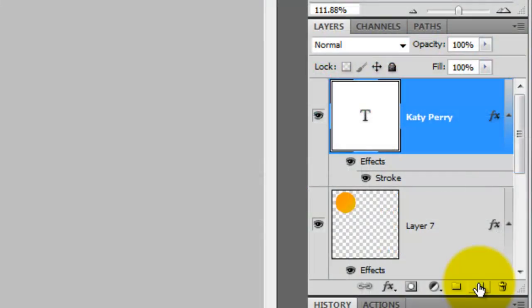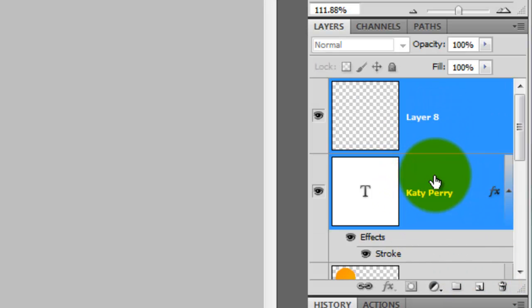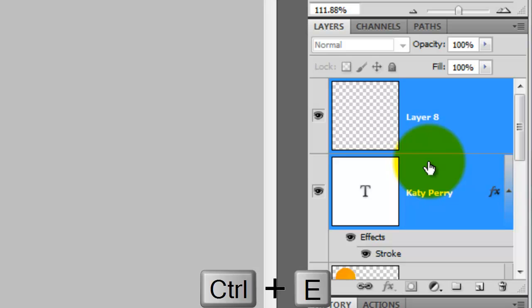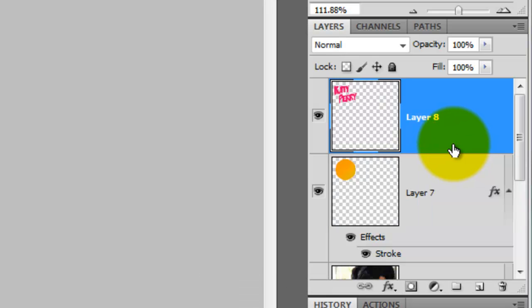I'm going to add a drop shadow to the name, but I wanted to include the thickness of the stroke we added. To do this, we need to merge the type and the stroke together. Press the New Layer button. Click on the top layer, press Shift and click on the layer below it. Press Ctrl E or Cmd E on a Mac and this will merge the two layers together.